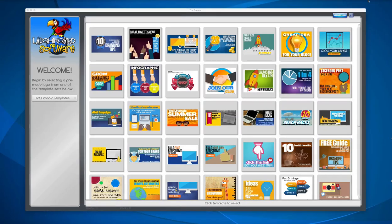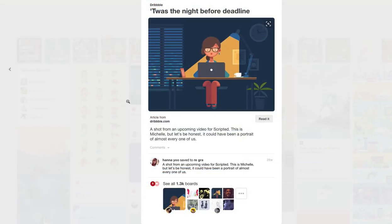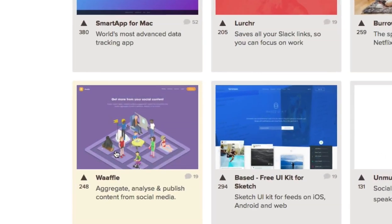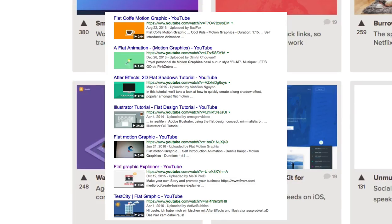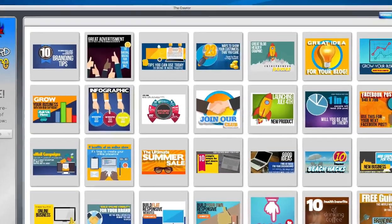Flat graphics are all the rage, and now with Laughing Bird's flat graphics pack you can have your own library of these trendy flat graphics. You've seen flat graphics everywhere — they're on blogs, Pinterest, they're all over the place. Lots of sites use them and now you can too. All you have to do is find one of the templates that you like.